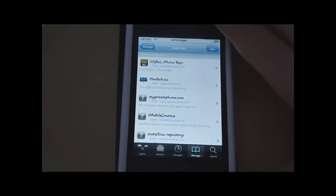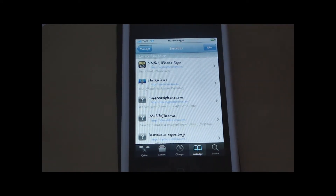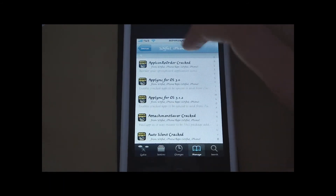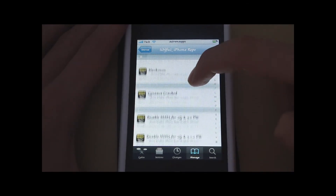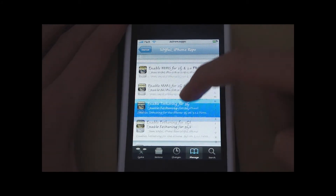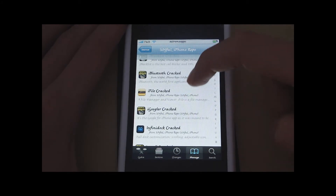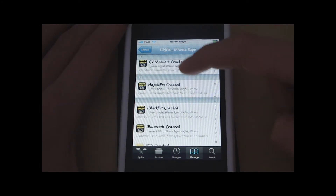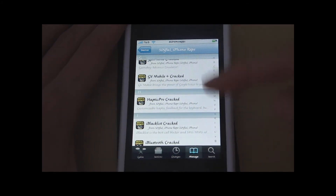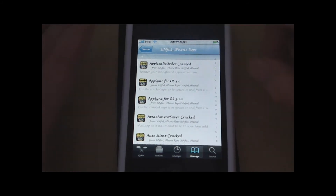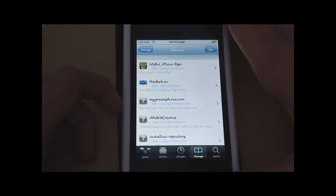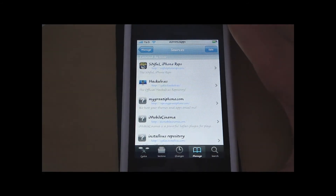The first source I'm going to be talking about is the Sinful iPhone repo. I will have all the source URLs in the video description. This is called the Sinful iPhone repo and it has got a lot of cracked Cydia apps — like ByMessage SMS, Syntax, Swirly MMS, iFile, iBlacklist, and Haptic Pro. So this is one of the best sources for cracked Cydia apps. The URL is http://sinfuliphonerepo.com and I will have it in the video description. That is one of the sources you want to add if you want to find free Cydia Store apps.